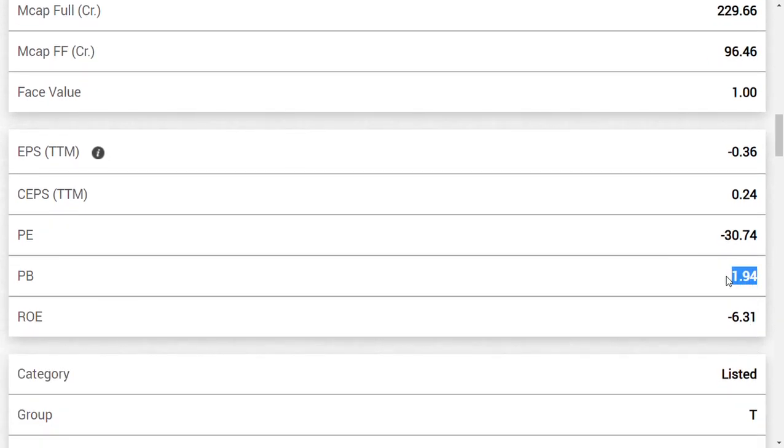What is price to book? If the book value is five rupees and the share price is 10 rupees, the price to book is two times. It is always used to determine the level of valuation, whether it is very much premiumly evaluated or very undervalued stock. So you could determine like that, but putting all those facts, you should consider one more thing.